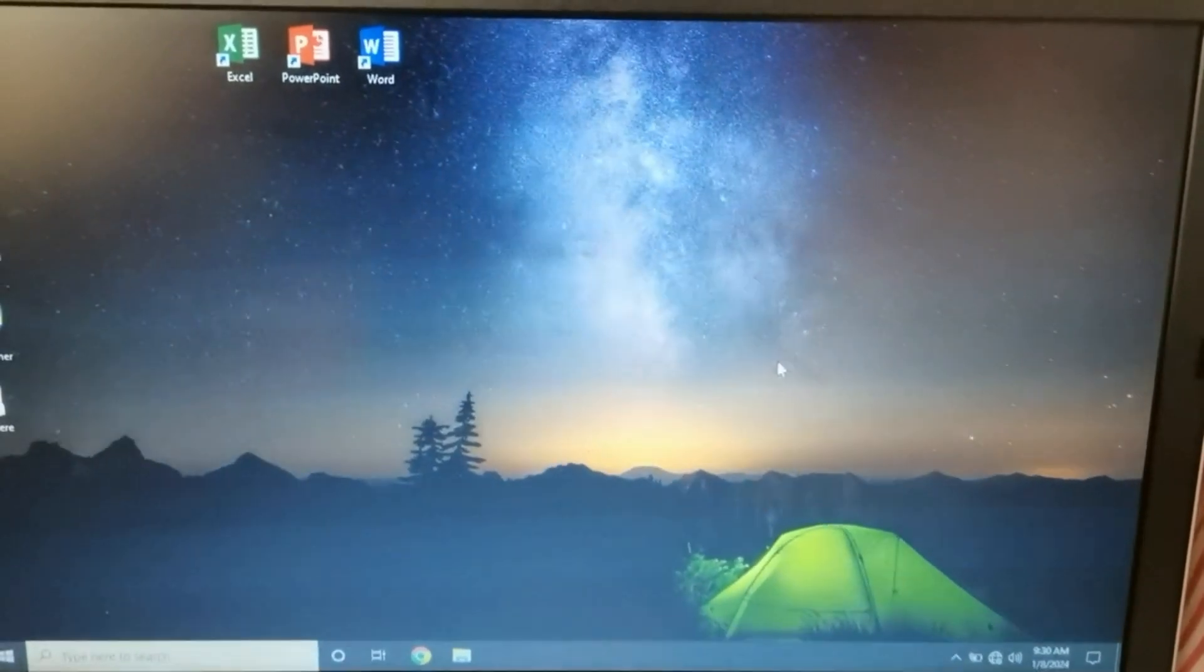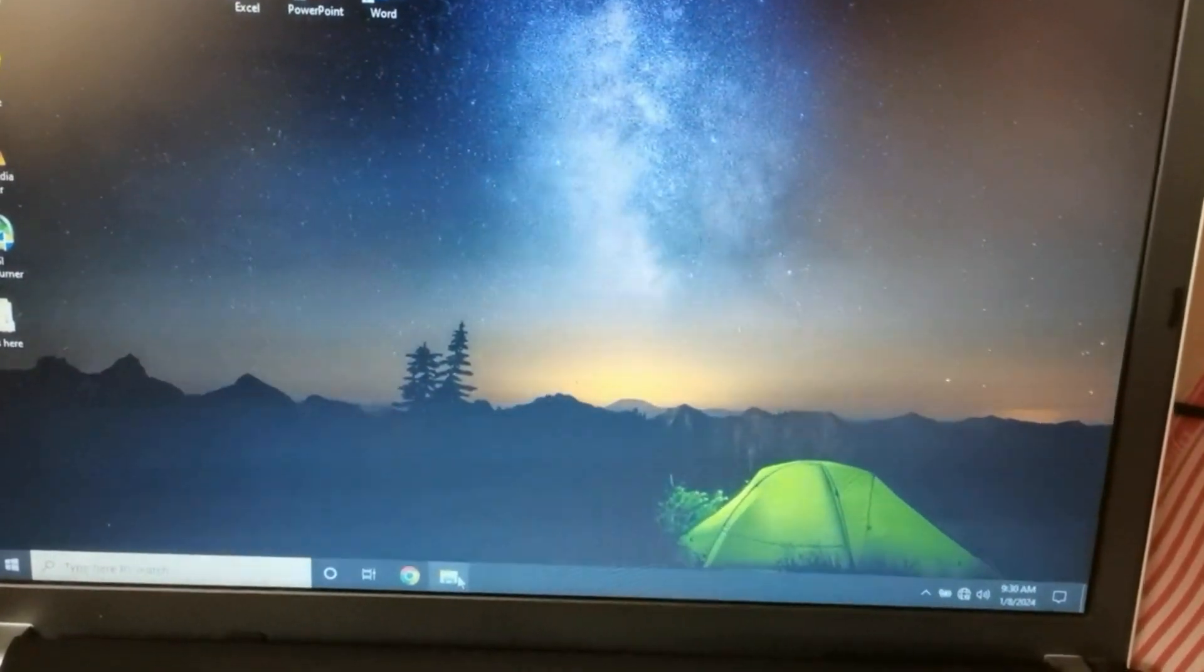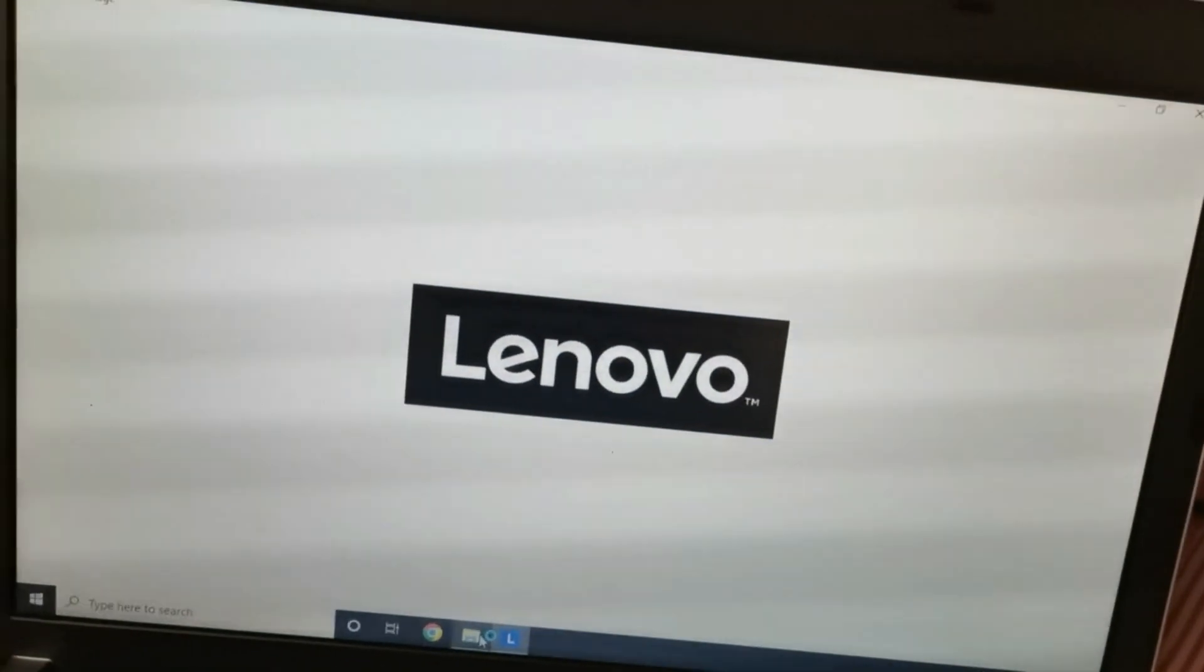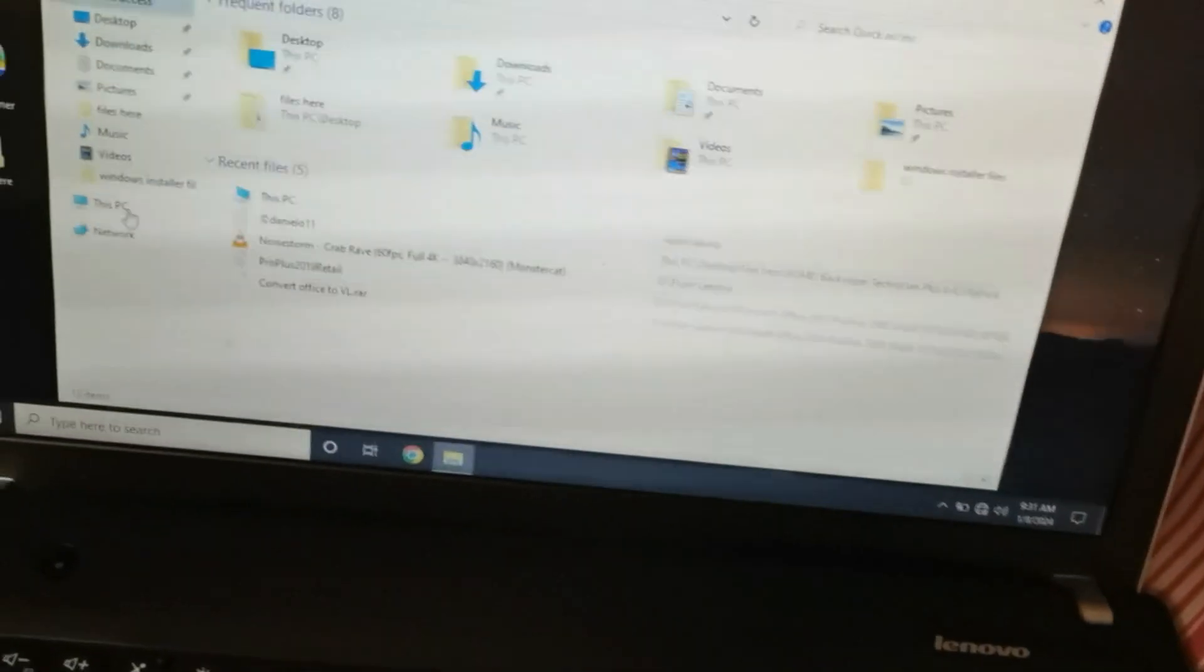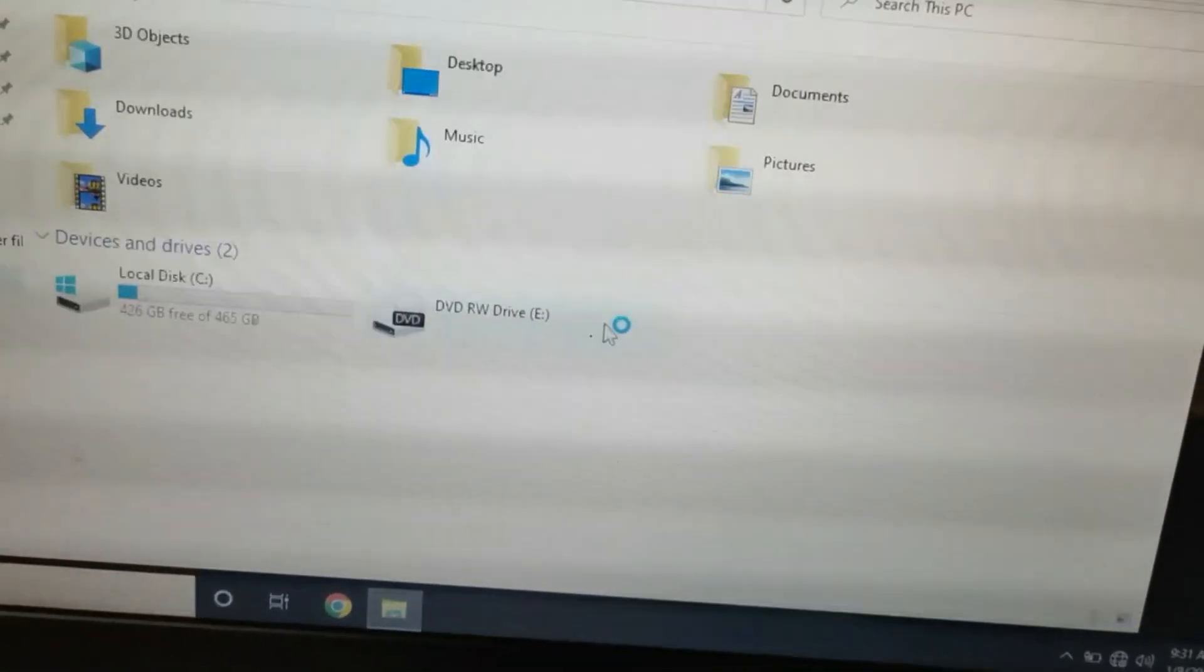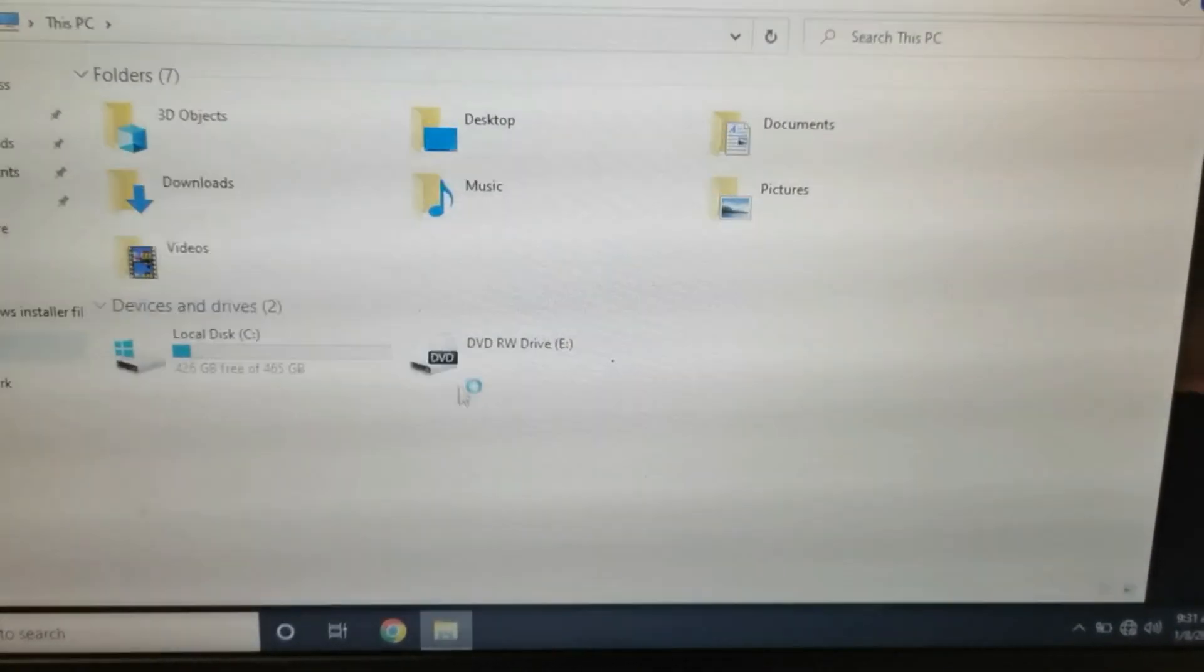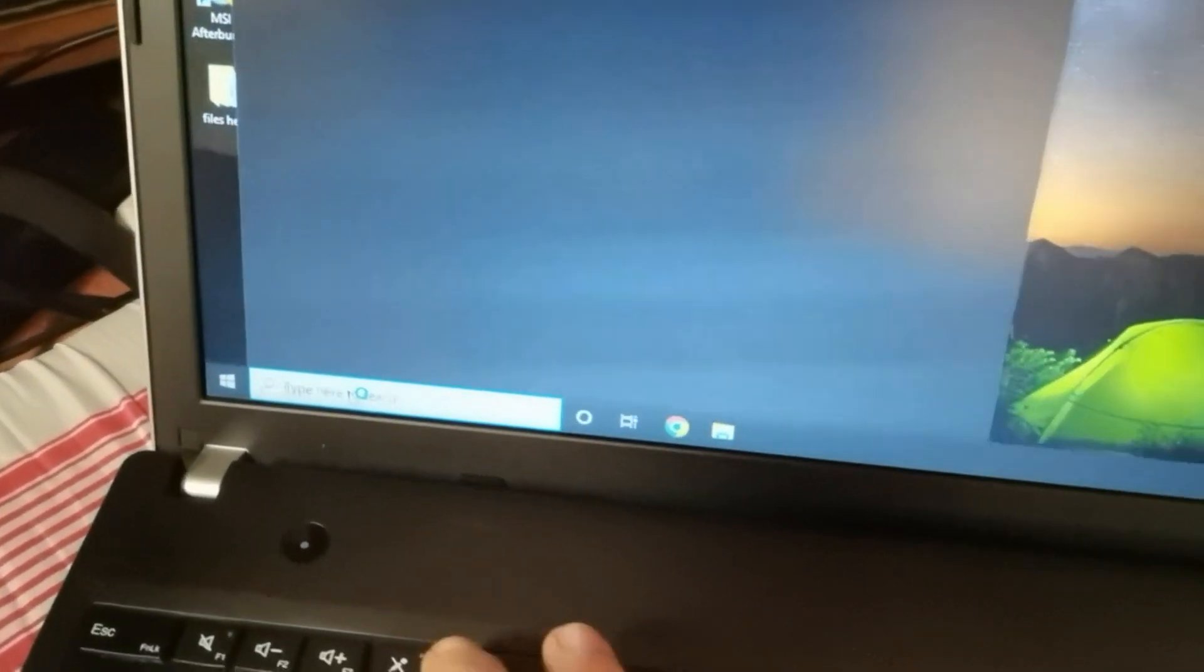After booting up the laptop, we go to file manager. As you can see, you can't see the newly installed SSD because it is unallocated when you bought a new SSD, which means no drive letter assigned.